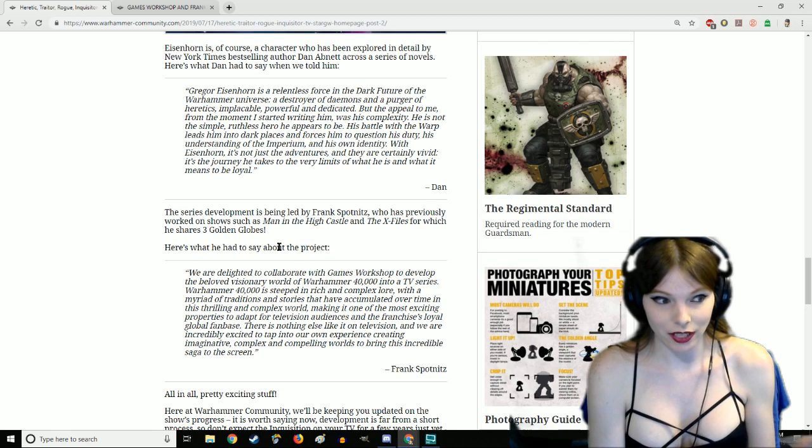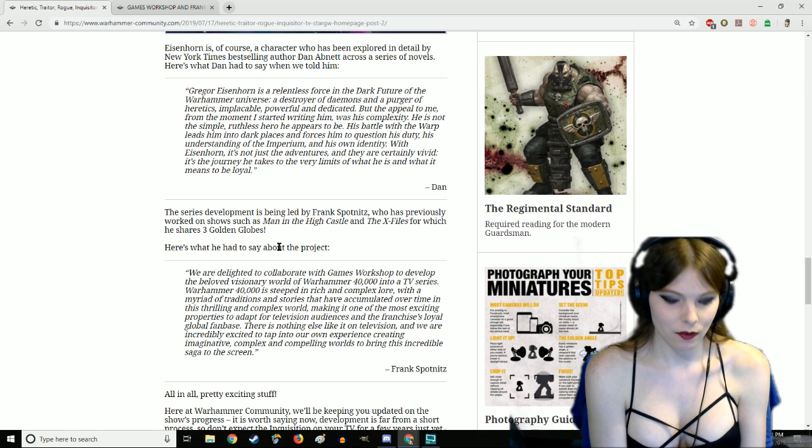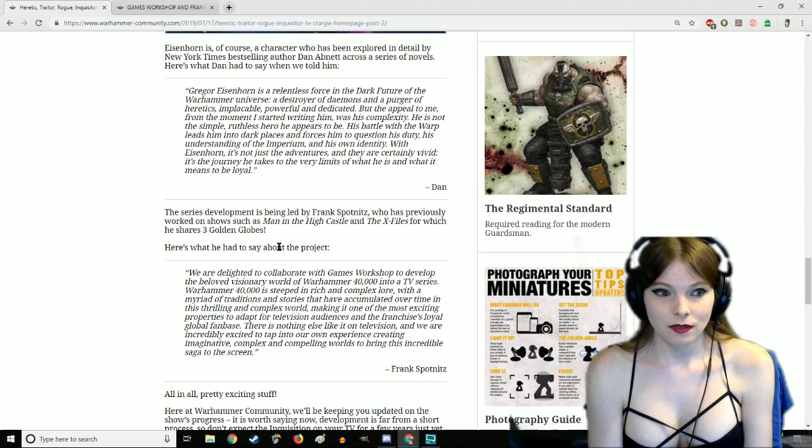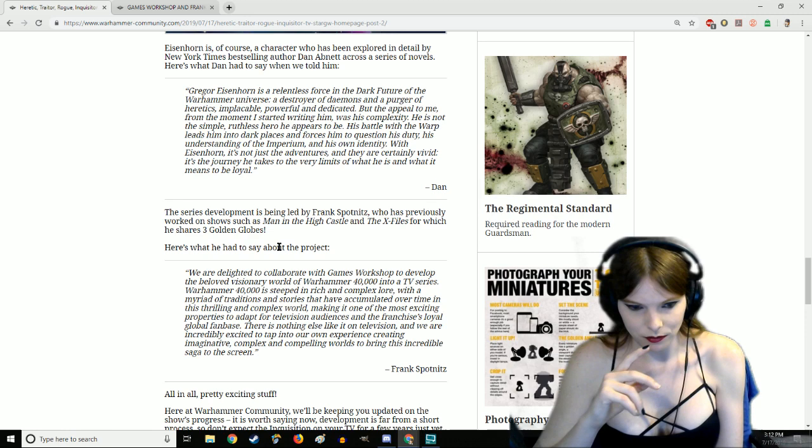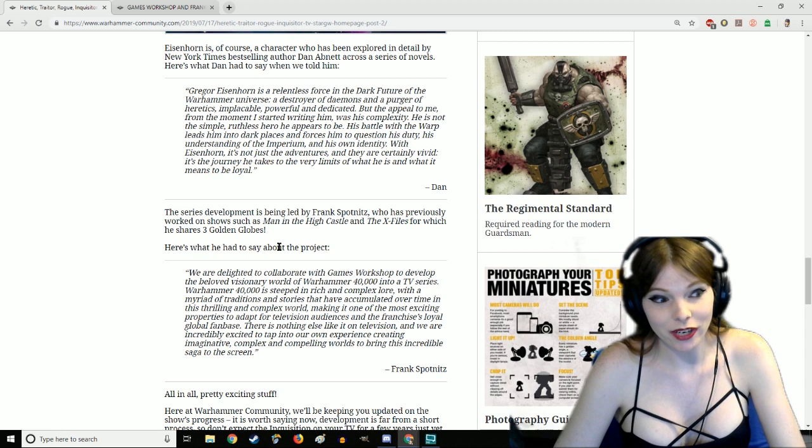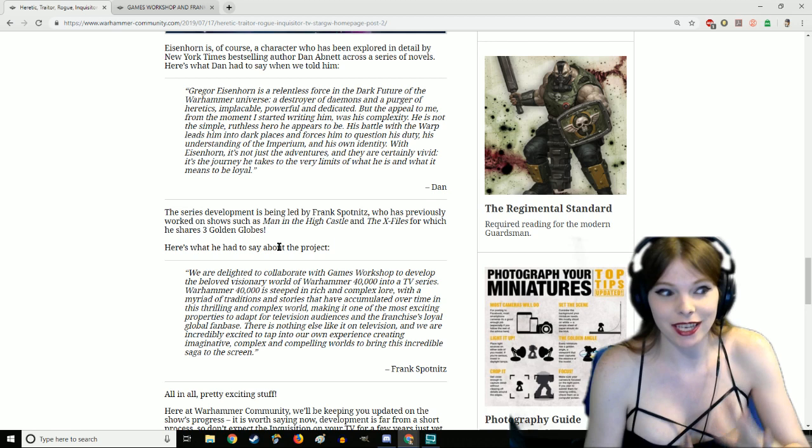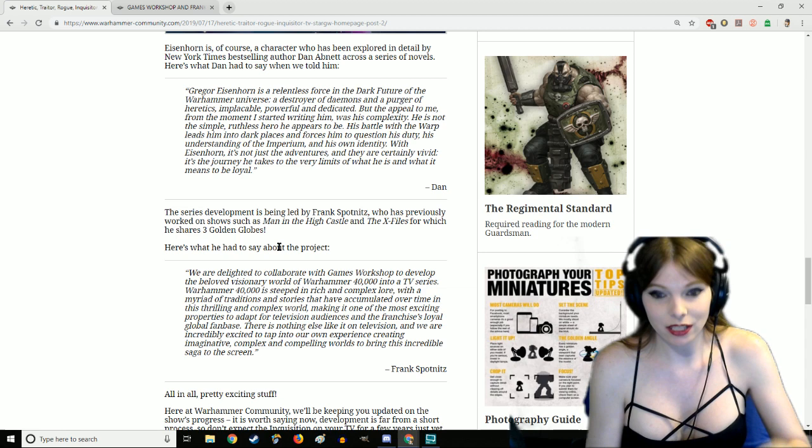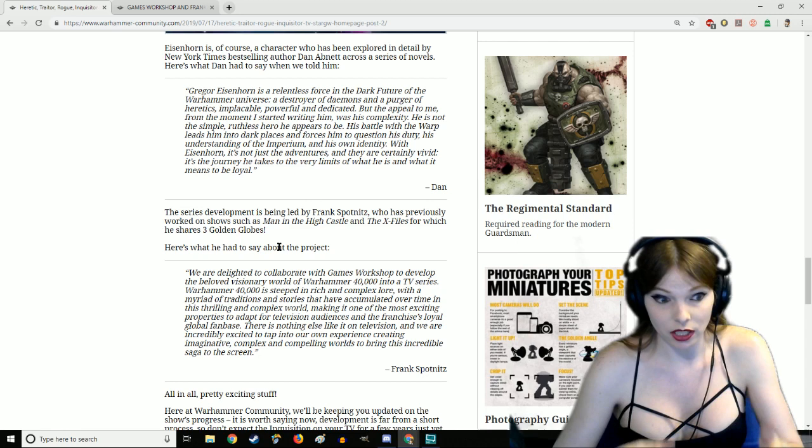There's nothing else like it on television and we are incredibly excited to tap into our own experience creating imaginative, complex, and compelling worlds. They are tapping into a gold mine of stuff here. The problem is the 40K fan base is the most critical fan base that I've ever seen.